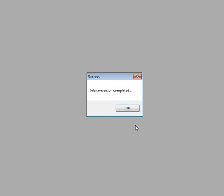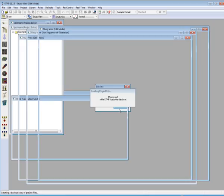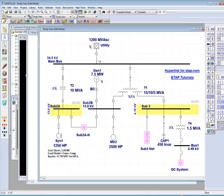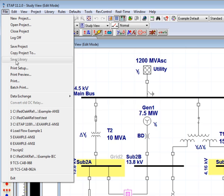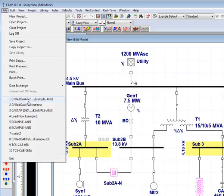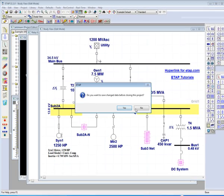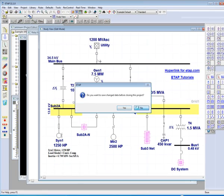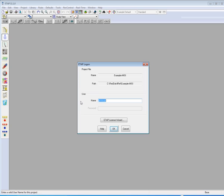The third way to open an existing ETAP project is through ETAP's Quick Load Last Project feature, located in the File menu. ETAP can hold up to ten previously opened projects at one time. With a simple click, ETAP will bring you back to the same login screen as the other two methods.